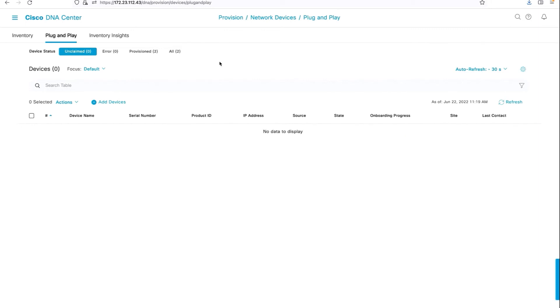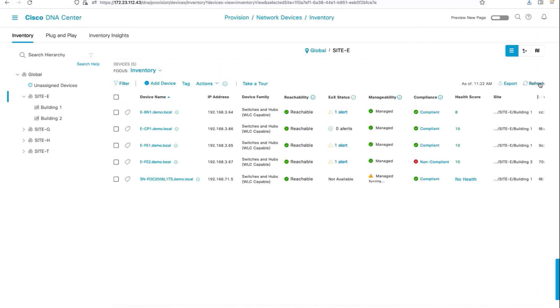Give it some more time for DNAC to onboard the device and show up in the inventory. There's the switch, which is successfully added to inventory.